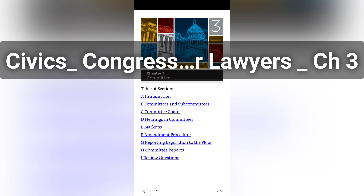The third type of committee is a Joint Congressional Committee. Joint committees have members from each chamber, established by law or concurrent resolution. Joint committees have legislative information-gathering and congressional administrative roles. Unlike standing committees or some select committees, joint committees have no legislative jurisdiction.